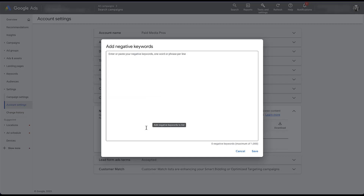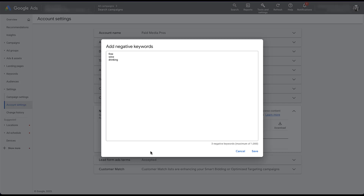Click the blue plus, and then you can add in up to 1000 negative keywords at the account level — that's the maximum. Here I've added in a couple of examples, either from my past experience or from the example that Google gave. Free is kind of a no-brainer because we're almost never trying to give anything away for free. And then continuing the optometrist example, they're never going to be selling wine glasses or drinking glasses, so you likely want to use those types of terms as negative keywords.